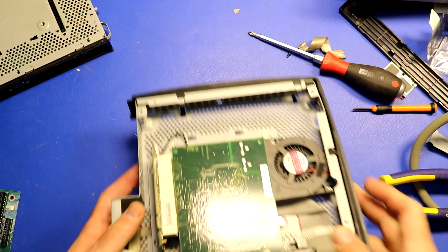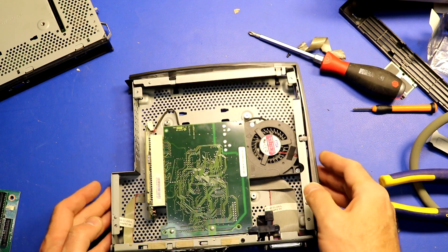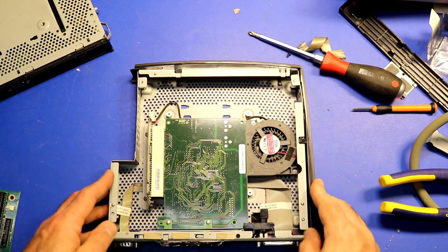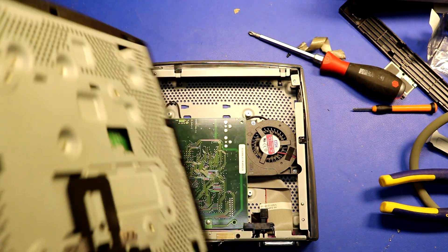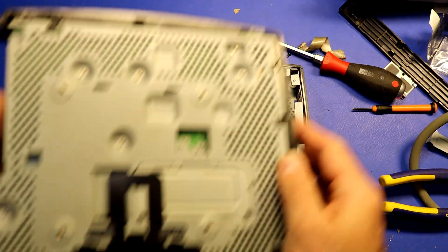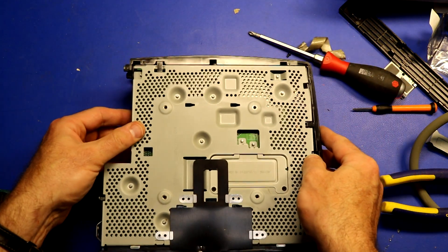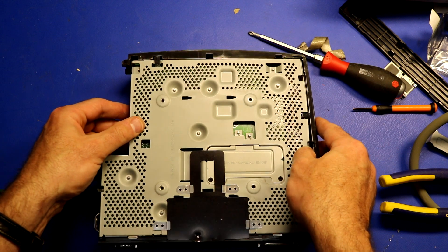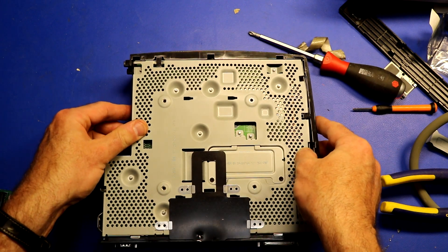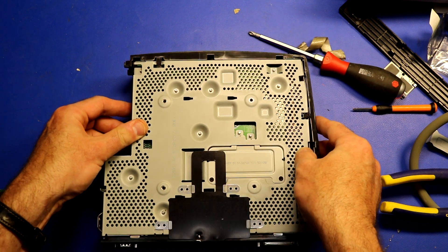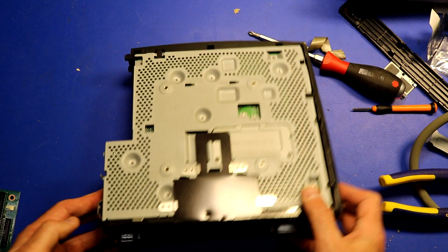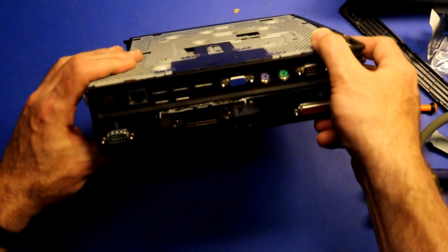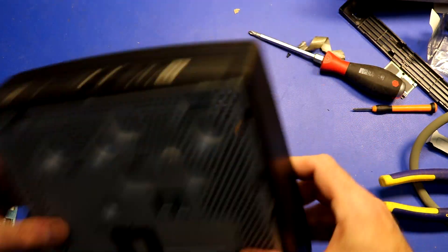There we go. So we have our GPIB adapter mounted. Now we just take it, we have to apply it to the thin client, like so. And that is how it will go together.